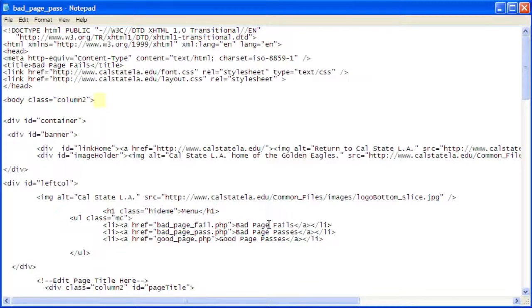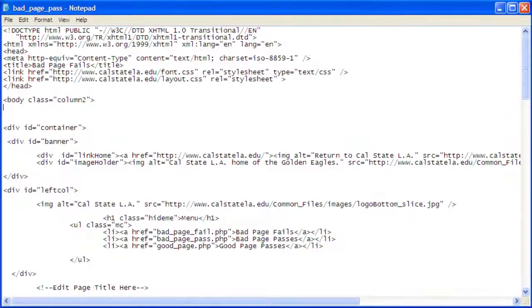Place your cursor at the end of the tag BodyClass equals Column 2, and then press Enter on your keyboard.